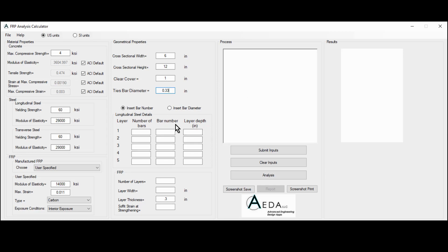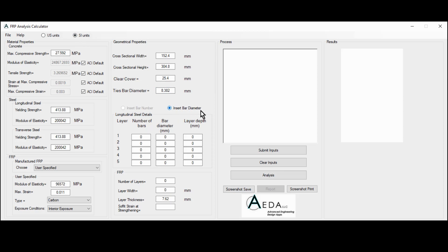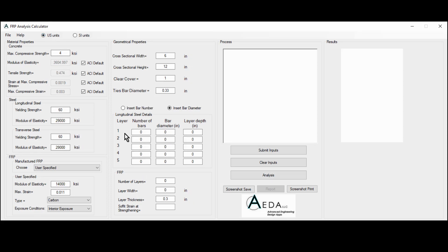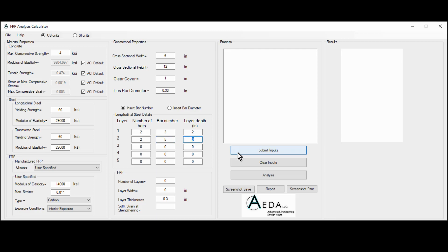The next part of the geometrical properties is the longitudinal steel details. The user has the option to insert the bar number or the bar diameter when US units are activated. With SI units, only bar diameter input is available. We have up to five layers of longitudinal steel. For each layer, we have the number of bars, the bar diameter, and the layer depth. Let's go with two layers: the first layer has two bars, bar number three, at a depth of 2 inches from the top; the second layer has two bars, bar number five, at a depth of 10 inches from the top.